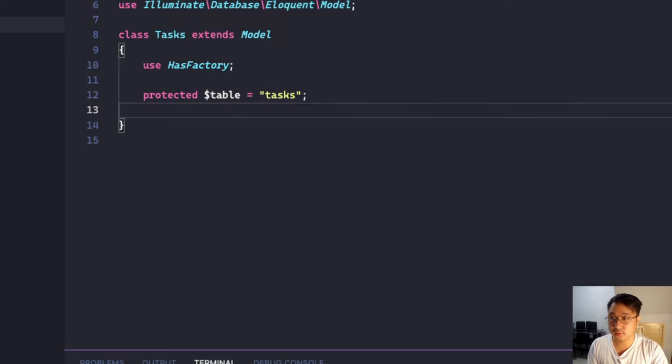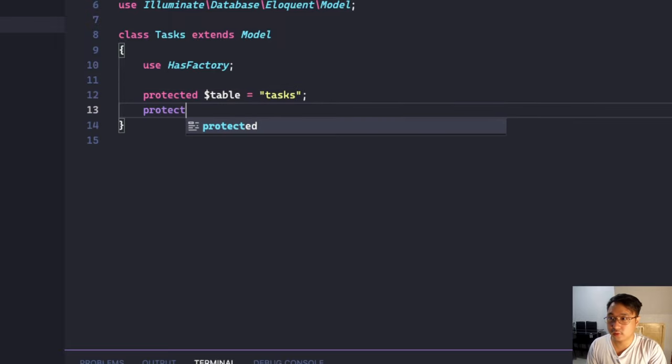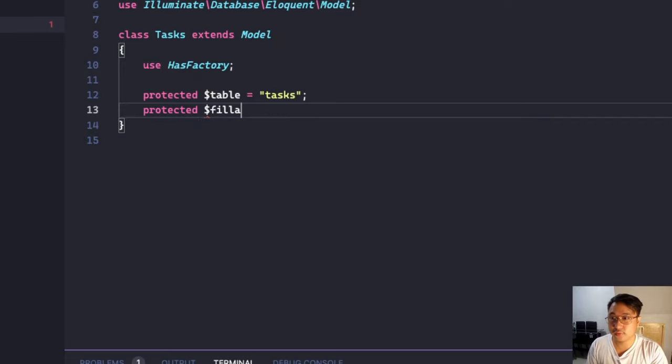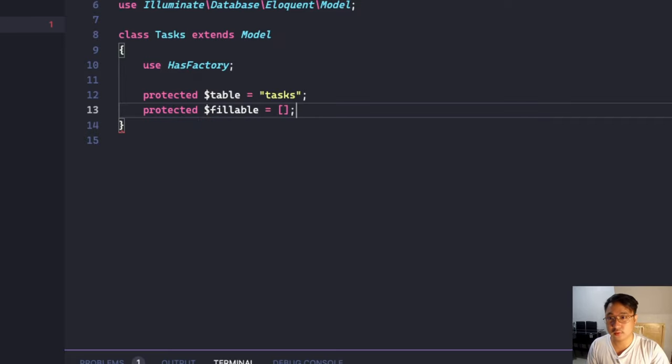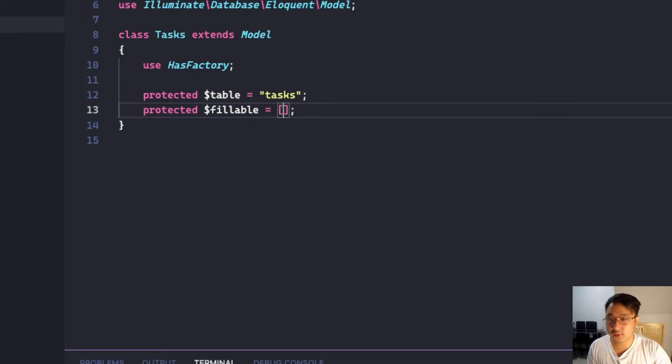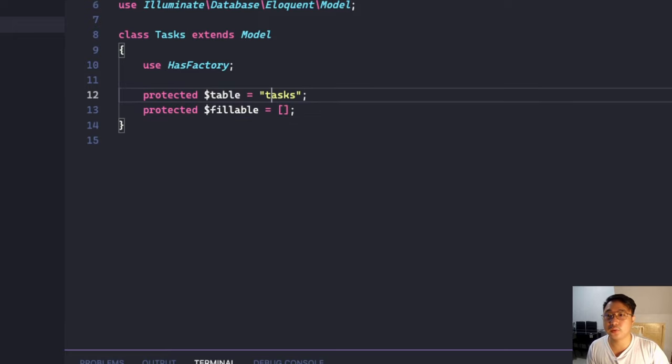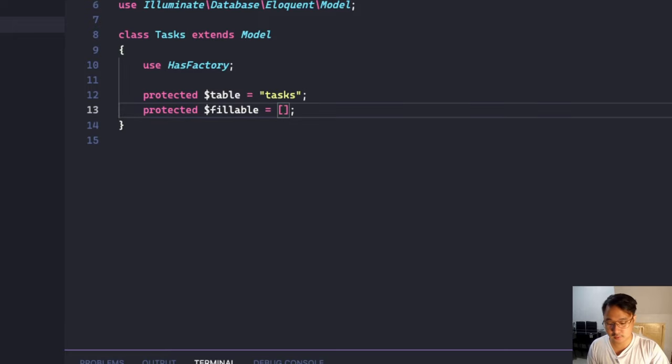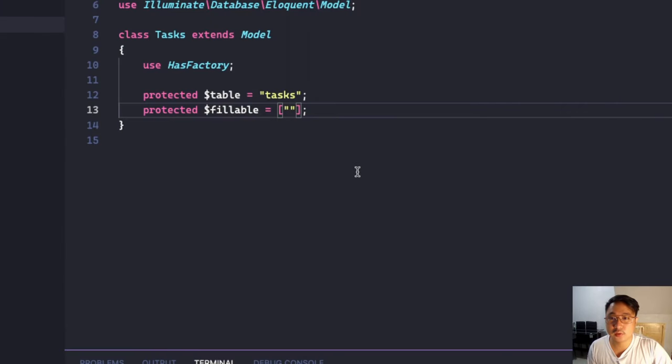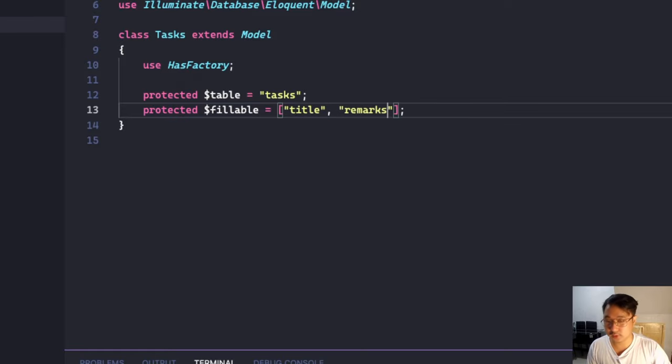And protected $fillable. These are the required fields that we need to fill up. So we need the title and remarks.